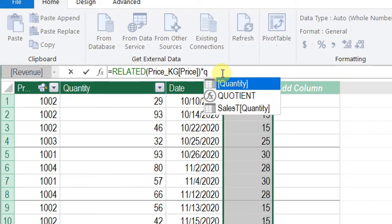We managed to cover all four requirements: sales revenue by product, average revenue per transaction, average daily revenue, and product rank by sales revenue. That was all for today — a very long and hopefully useful video. If you like this video, please like, subscribe, and leave a comment. See you in the next video.